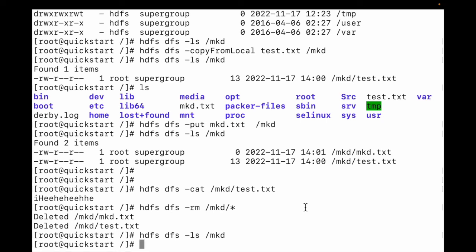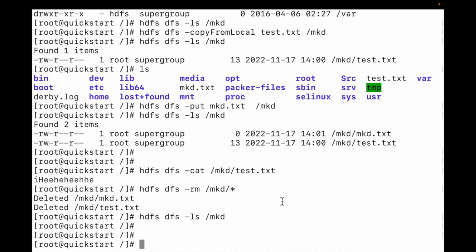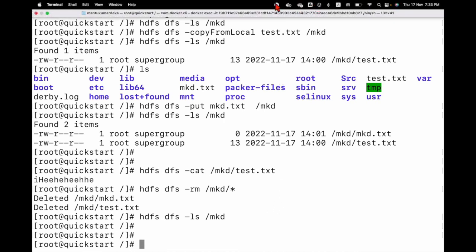So friends, this is how you can copy a file from local to an HDFS directory. You can read the file with the cat command and delete files using rm. If you like my video, please don't forget to subscribe. Thank you!